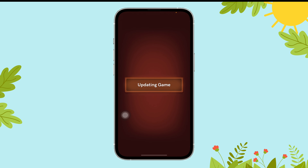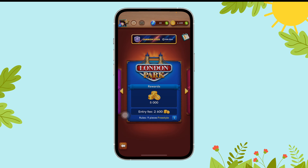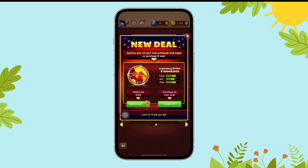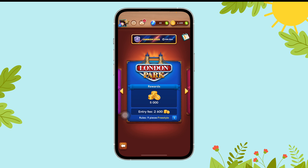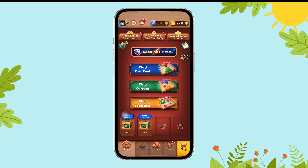Now, tap on the Friends section. You can find the Friends section on the bottom of your screen next to Home.